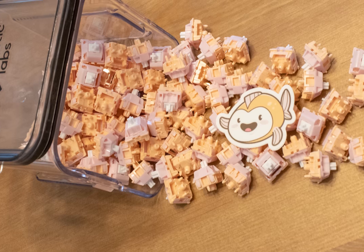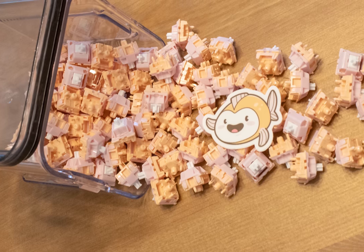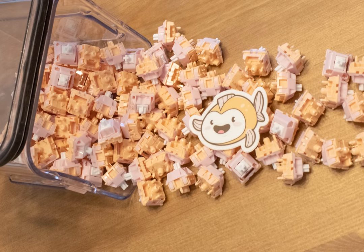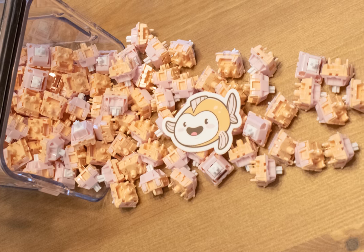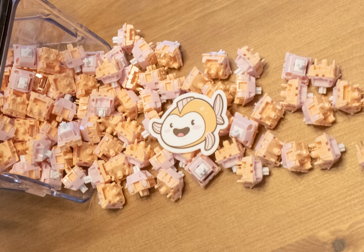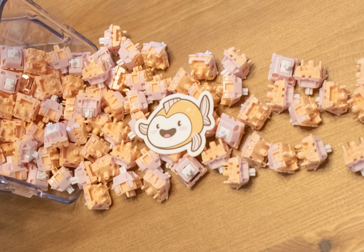These are the salmon tactile switches from Kinetic Labs. I just got these in the other day and decided to document trying to switch for the first time since I've never done it before.